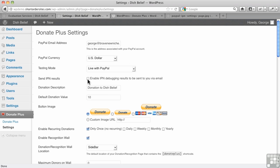You can also enable debugging for IPN, which is instant payment notification with PayPal. You can get debugging results sent to you via email, which is handy.